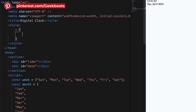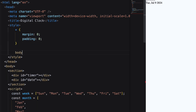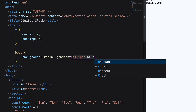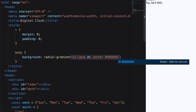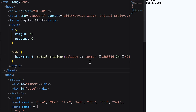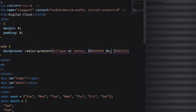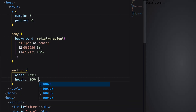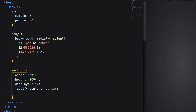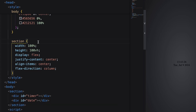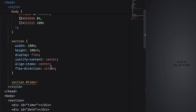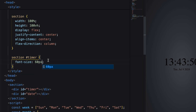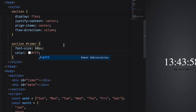Let's decorate our clock in CSS. Add a radial gradient color inside the background. Set the section width and height. Then add display flex and flex direction as column to show the time and date in separate lines. Then add font size and color to both the date and timer div.